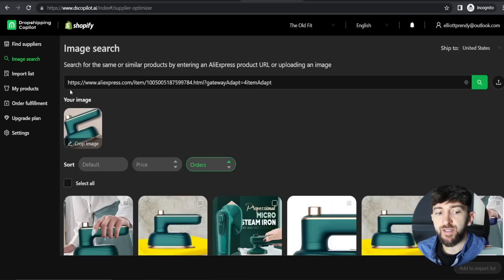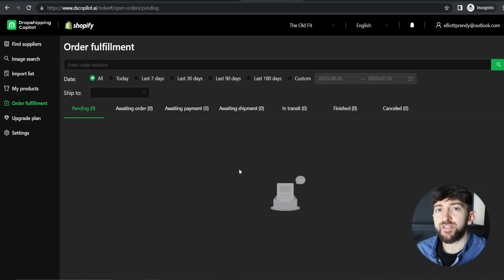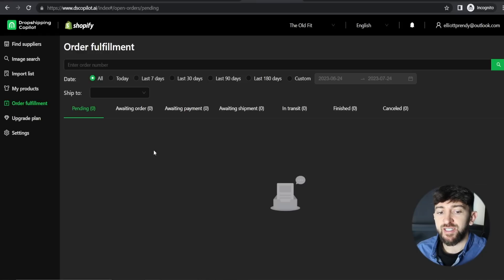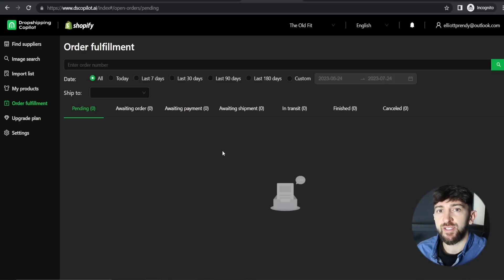Under My Products, you'll see all the products you've already pushed to your Shopify store. Going over to Order Fulfillment, you'll see all orders for products connected from Dropshipping Copilot, and you can bulk fulfill those orders — they'll be added to your AliExpress cart automatically, and you simply need to pay. You can see order statuses: awaiting shipment, in transit, or finished. If a product has been refunded, it will show as canceled. This makes managing and fulfilling orders very easy.